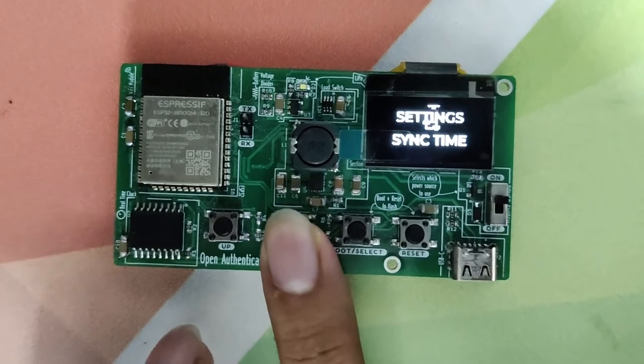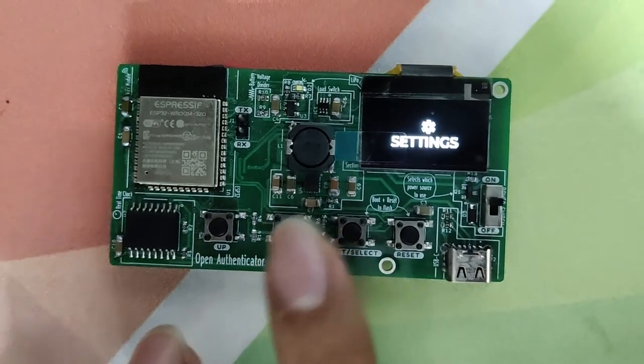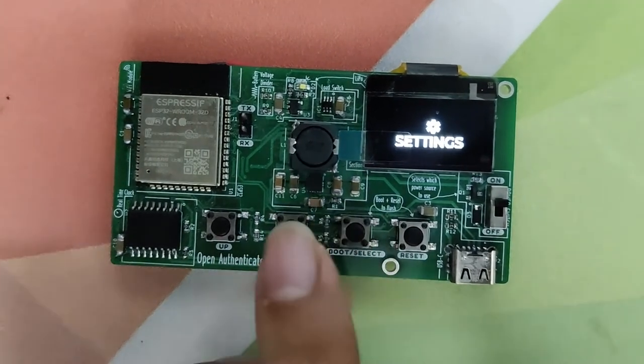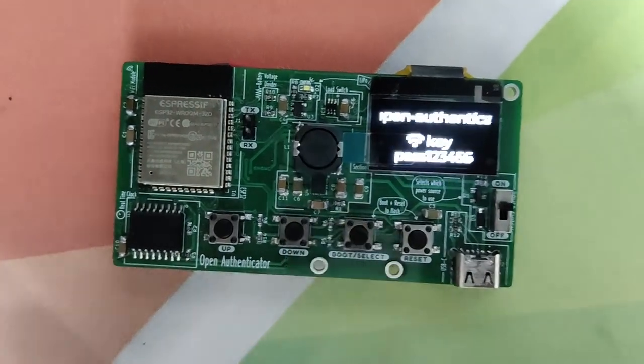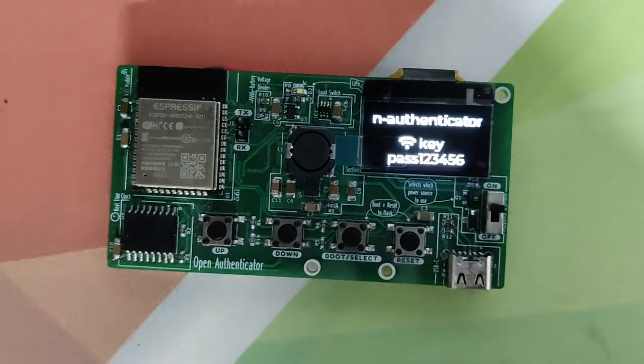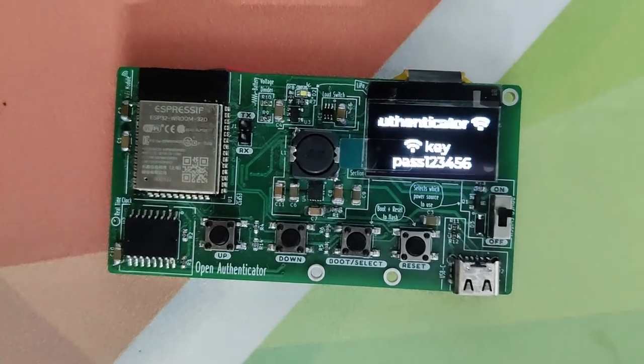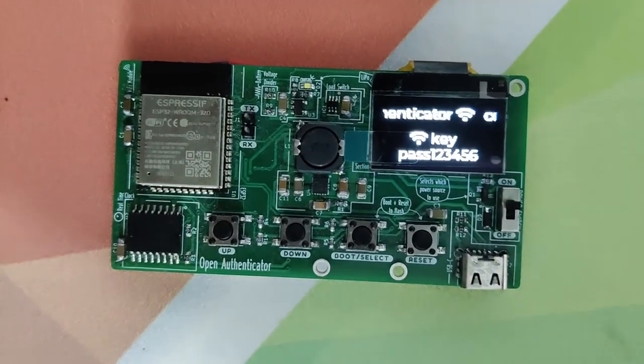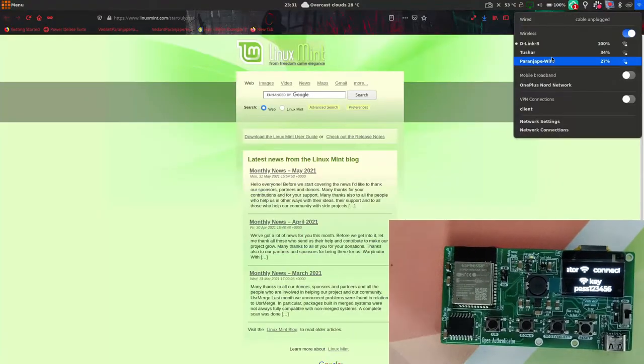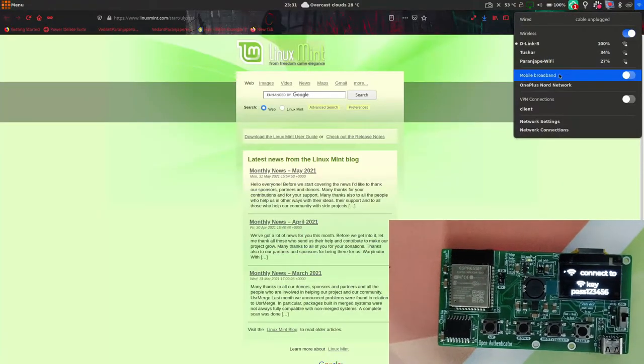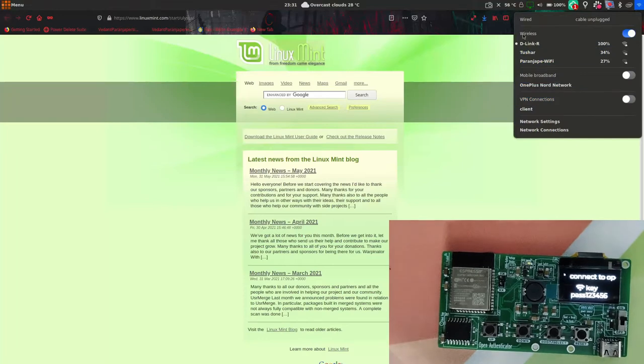This is the settings page. Let's go to the settings page now. It will start an access point. Let's see it on my laptop - it will start an access point which I can connect to using my laptop.